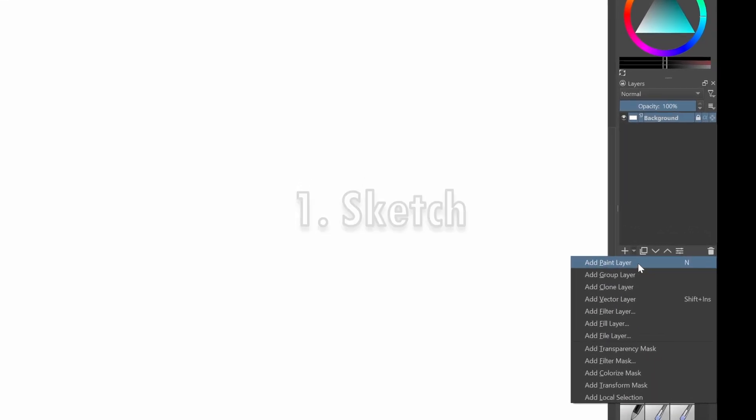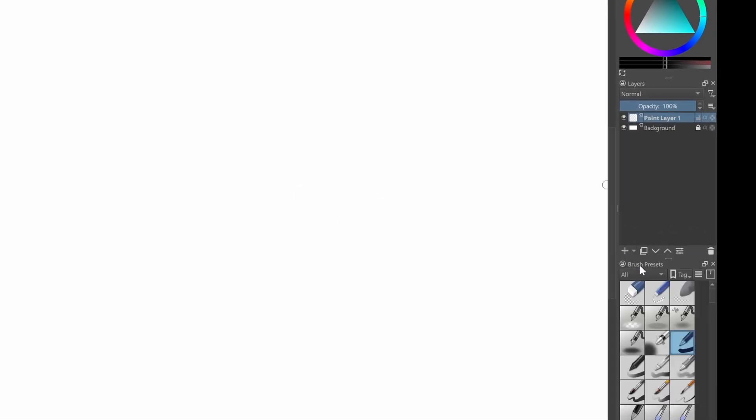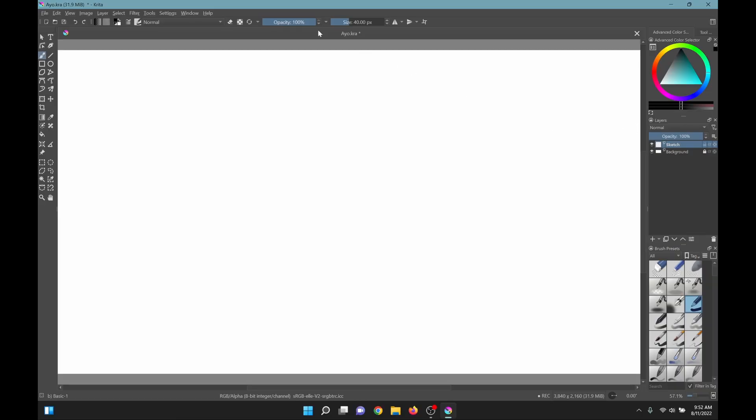Number 1. Sketch. Add a paint layer. Select it. Double click it to rename it. You want to use this thick brush so you won't be wasting your precious lines.